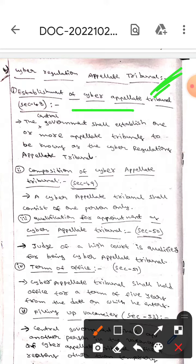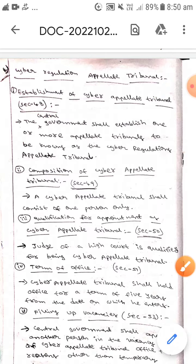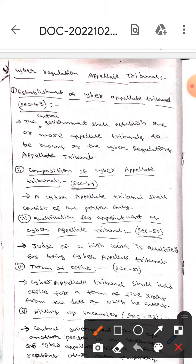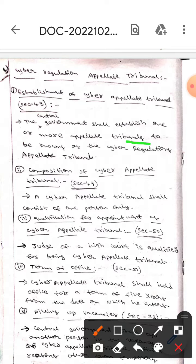The first one is establishment of Cyber Appellate Tribunal. It is under Section 14. This section states that the central government shall establish one or more appellate tribunals to be known as the Cyber Appellate Tribunal.